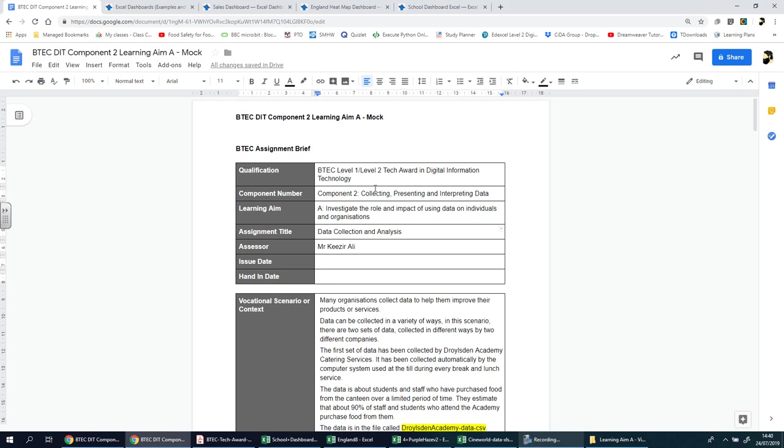Welcome back ladies and gentlemen. If you're watching these videos, it means you've completed component one, which is fantastic, so well done.